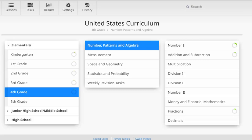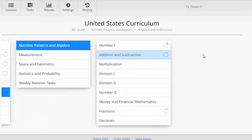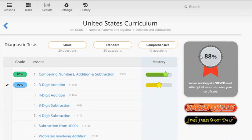We're going to take a look at the mastery level feature here. So we'll take a look at this addition and subtraction topic. You can see my son Marcus has already done a bit of work here.